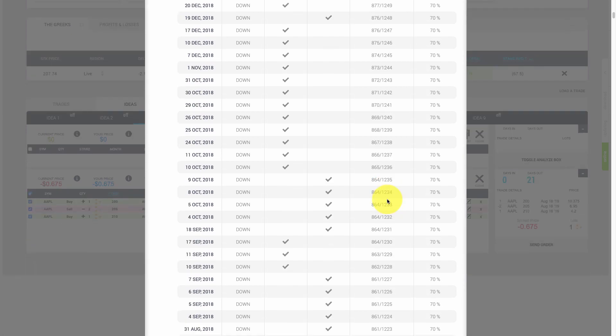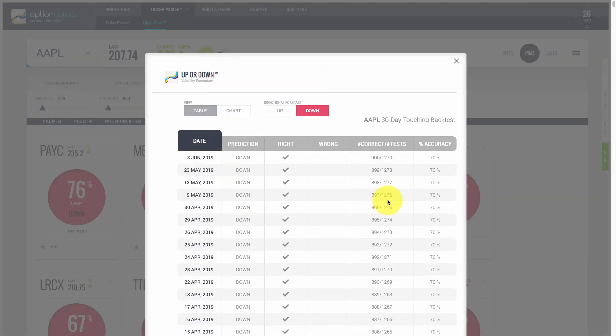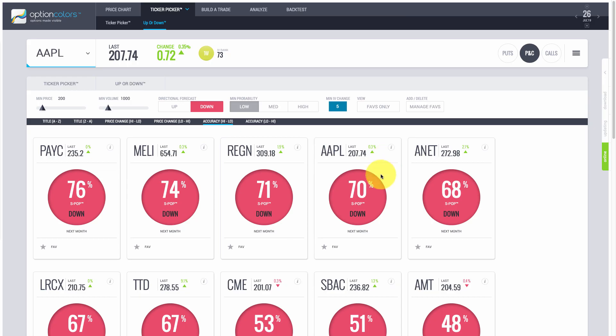The software tracks all the calls — you can see all the times it's right and all the times it's wrong. It's really a form of artificial intelligence working for you at all times, doing a lot of calculations. The goal is to give you actionable trade ideas that you can implement into your trading.